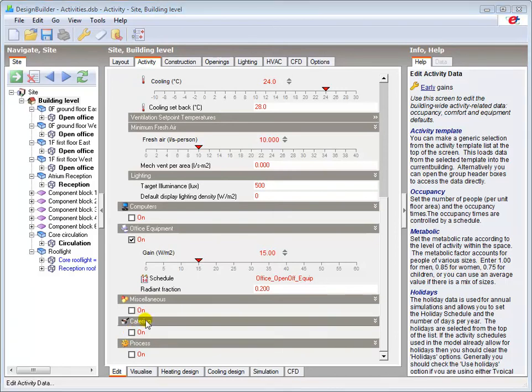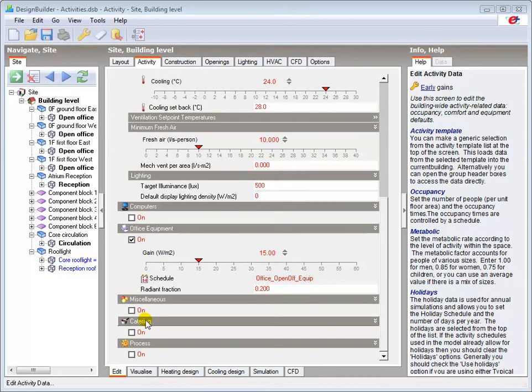Some headers also include time schedules that determine when the parameters shown under that header are active during calculations. The activity template contains the schedules that relate to internal gains, such as occupancy and office equipment.